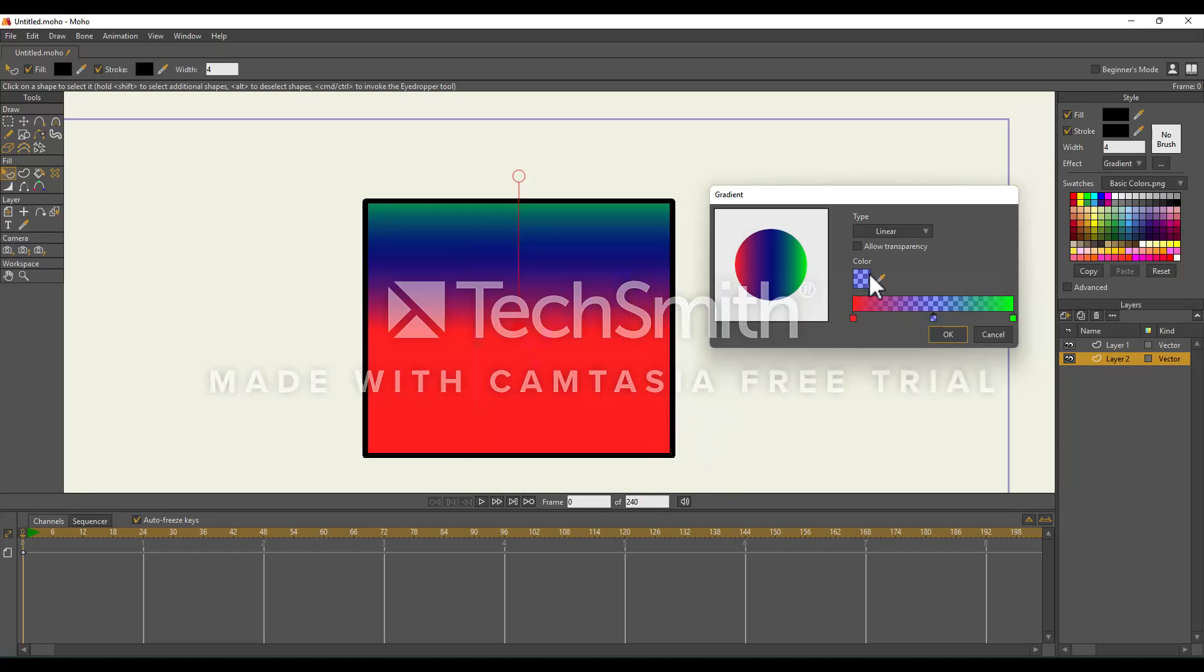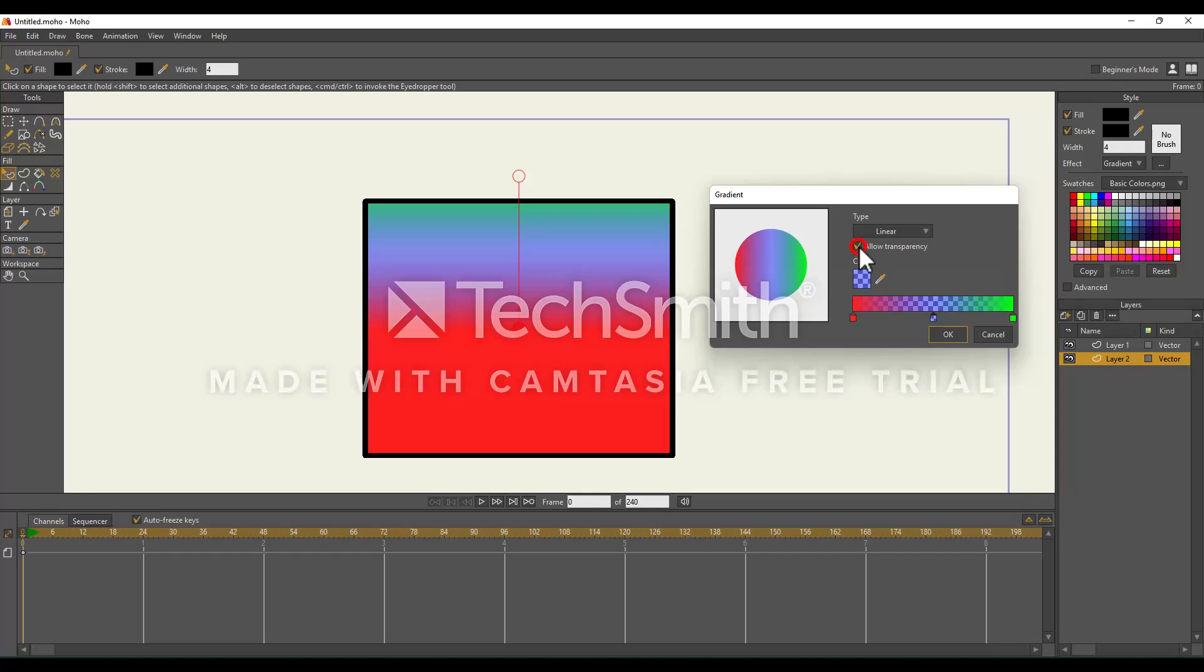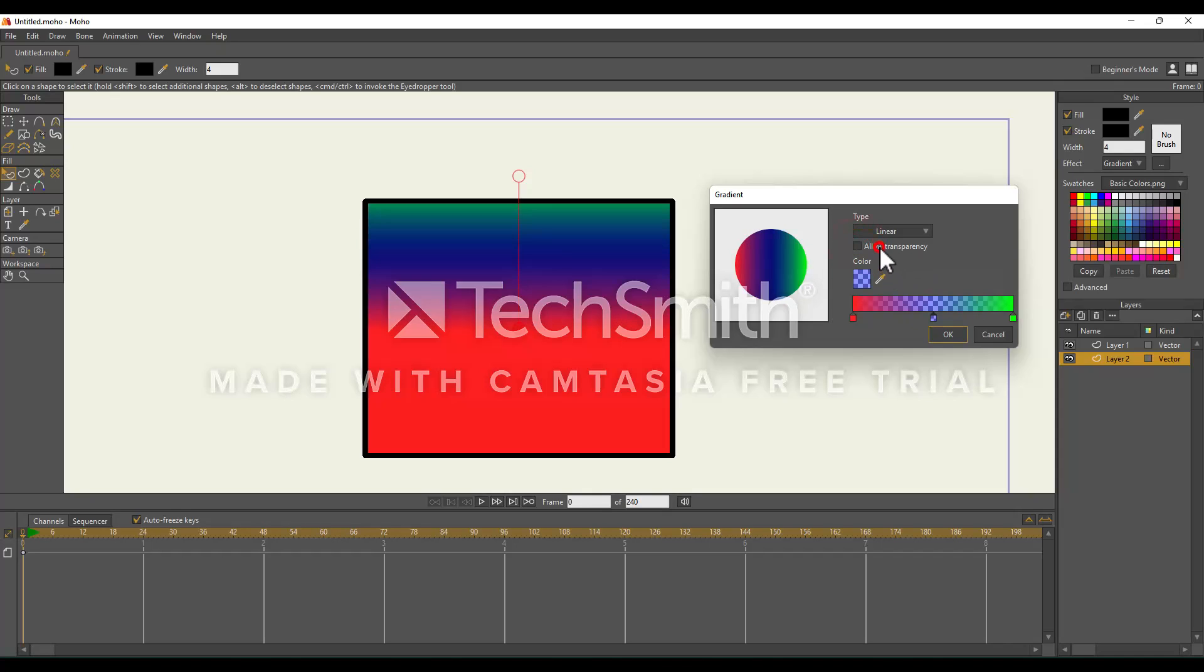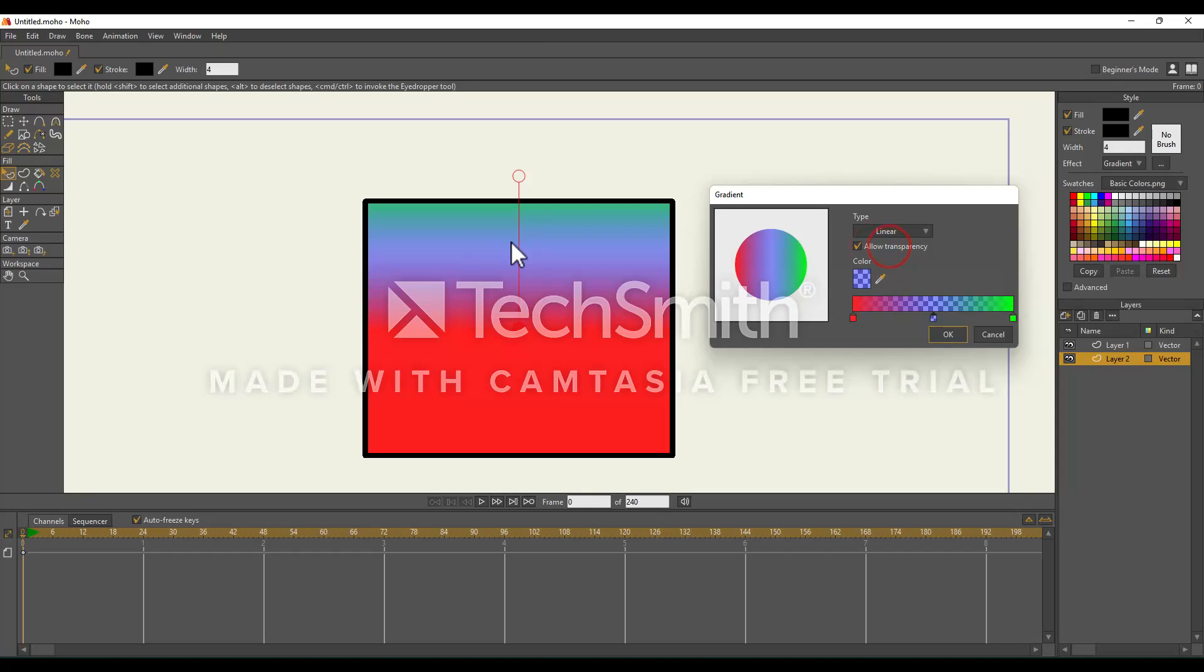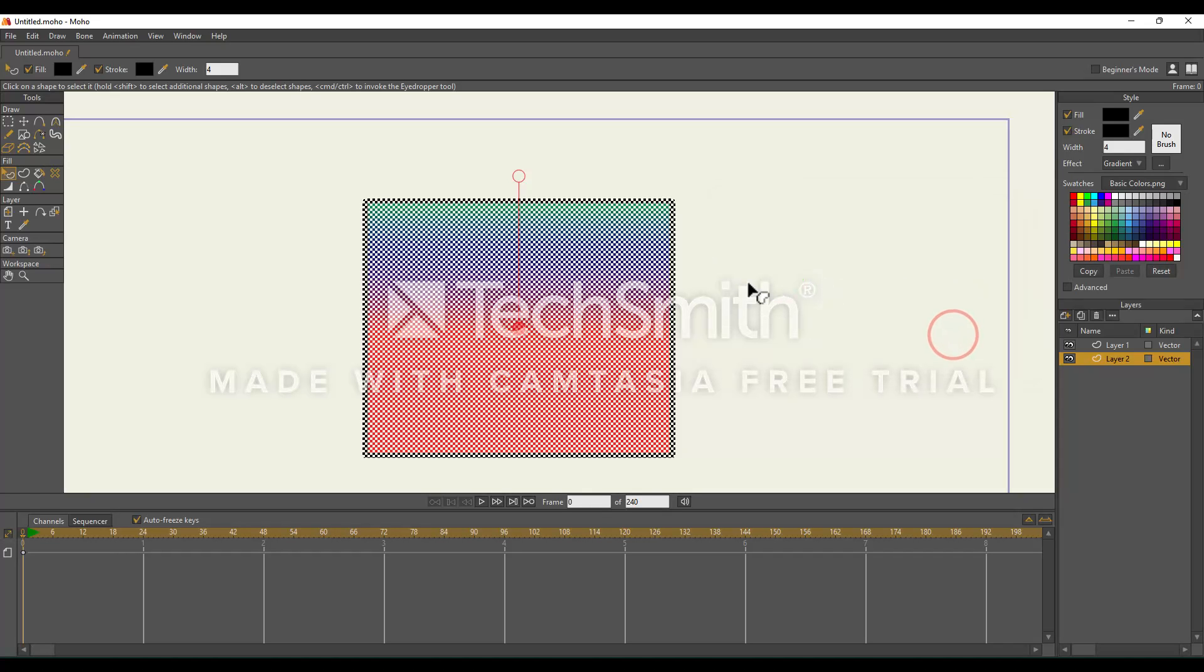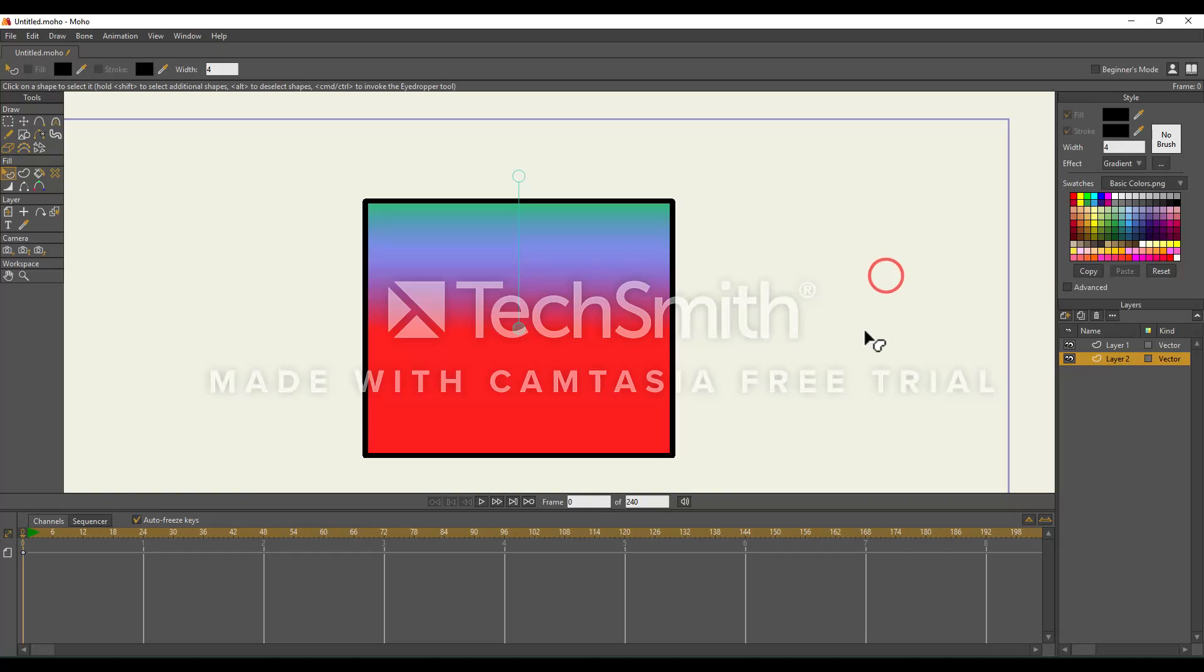From here, we need to select Allow Transparency. You see, once we have that enabled, our color went from fully shaded in to partially shaded in. I'm just going to select OK to confirm that and deselect our shape really quick so we can see it.